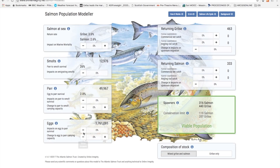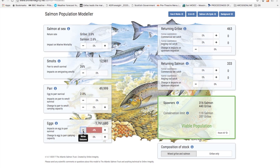If we steadily deteriorate egg to par survival by clicking on the negative side of the button you will see that smolt numbers actually change very little even with an impact of minus 20%. This is because in a pristine state populations are rather overloaded with eggs, so competition for territories between newly hatched fry is severe resulting in great losses. This is what is called density dependent mortality.